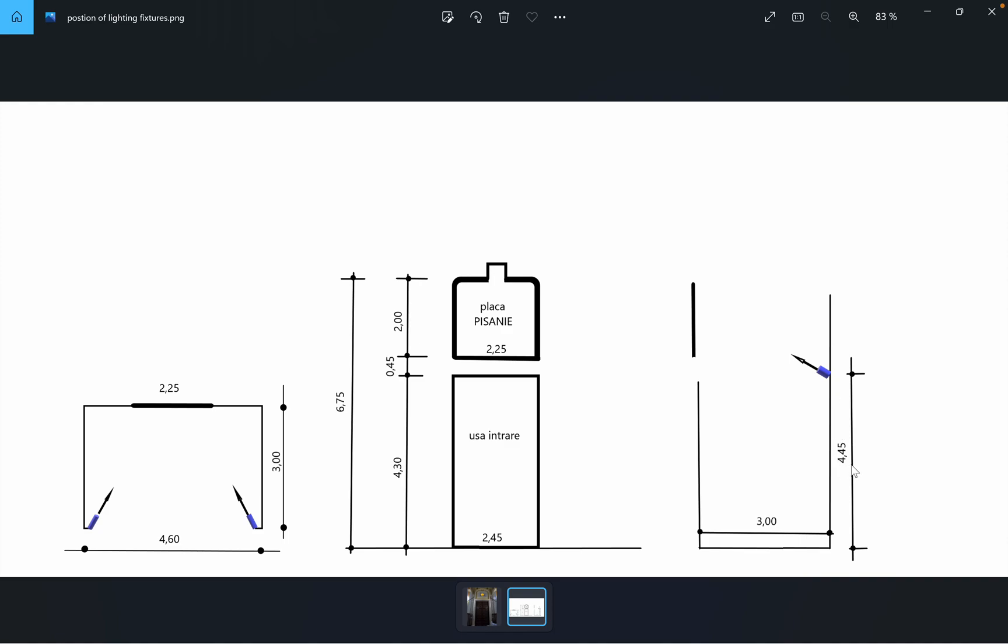Also, the distance between the luminaire and the painting will be 3 meters. On the left we have a 2D view from above where we see the width of the painting, which is 2.25 meters, and the distance between two luminaires, which is 4.60 meters, and the distance from luminaires to the painting, which is 3 meters.